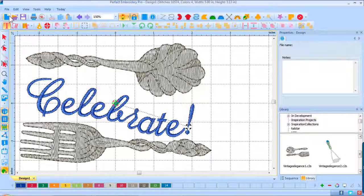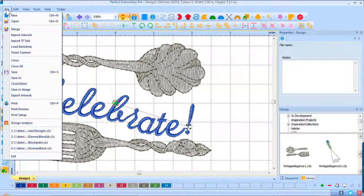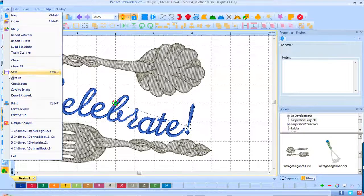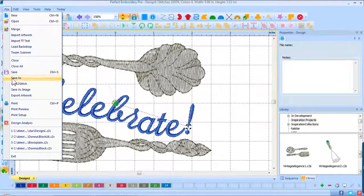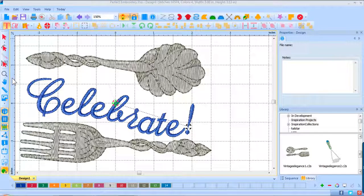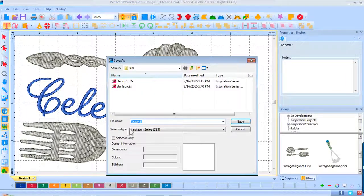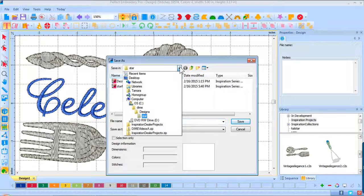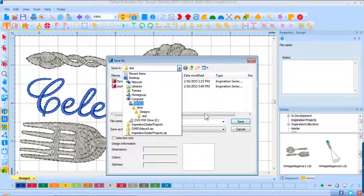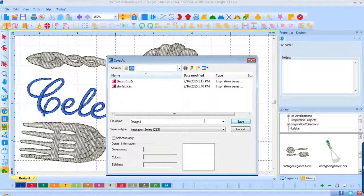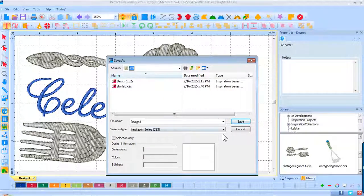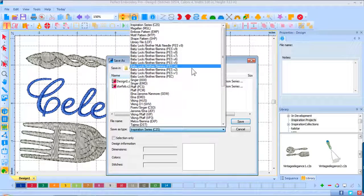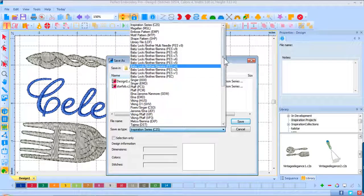So I will save the file. File, save as, and then save it in the place that I want and as the design that I want in the format that I need for my machine.